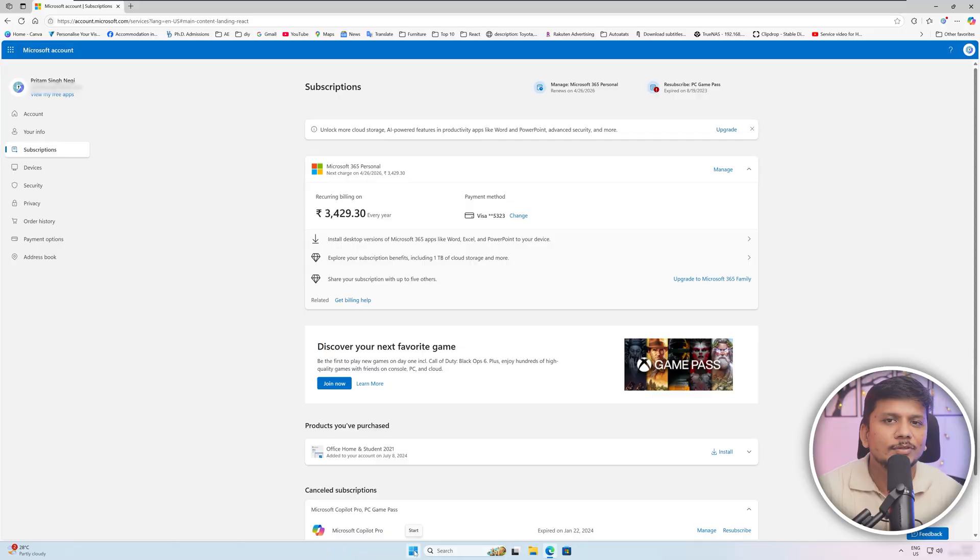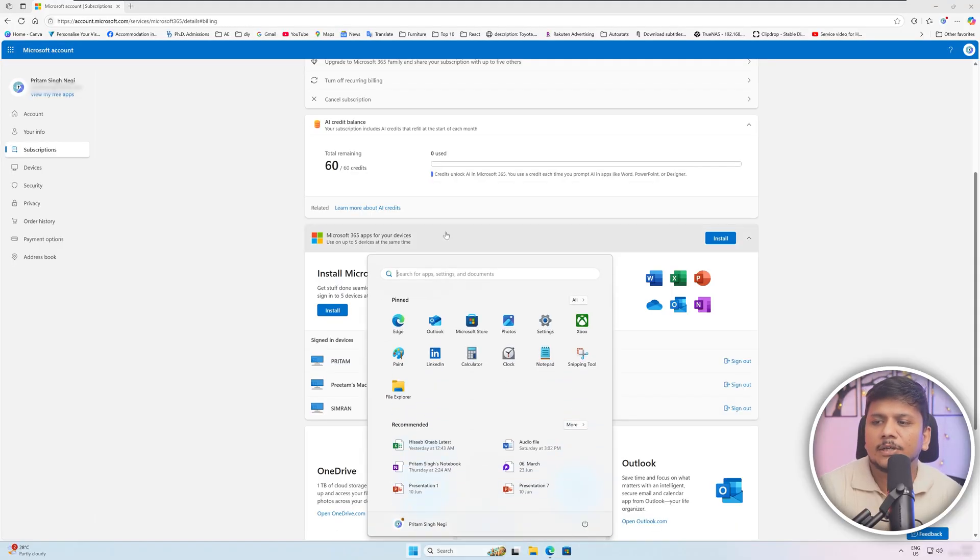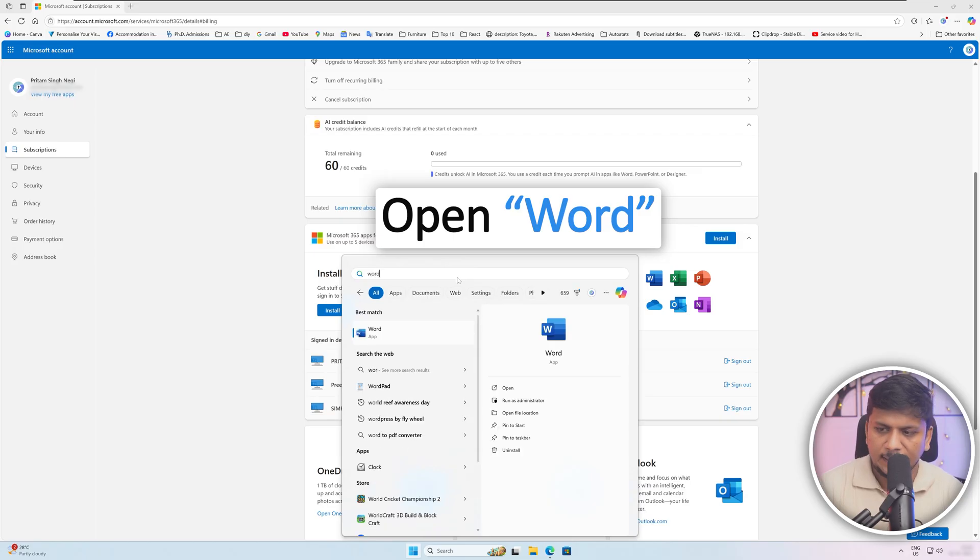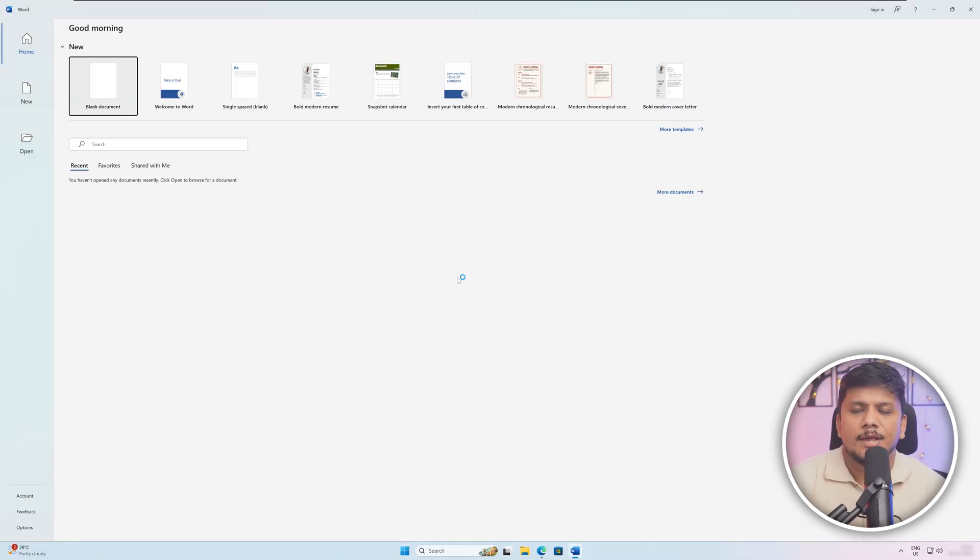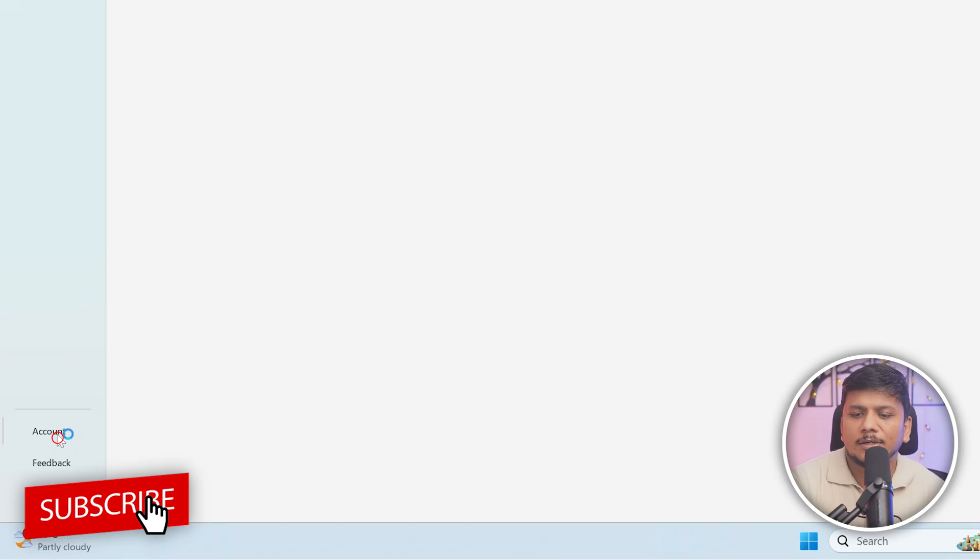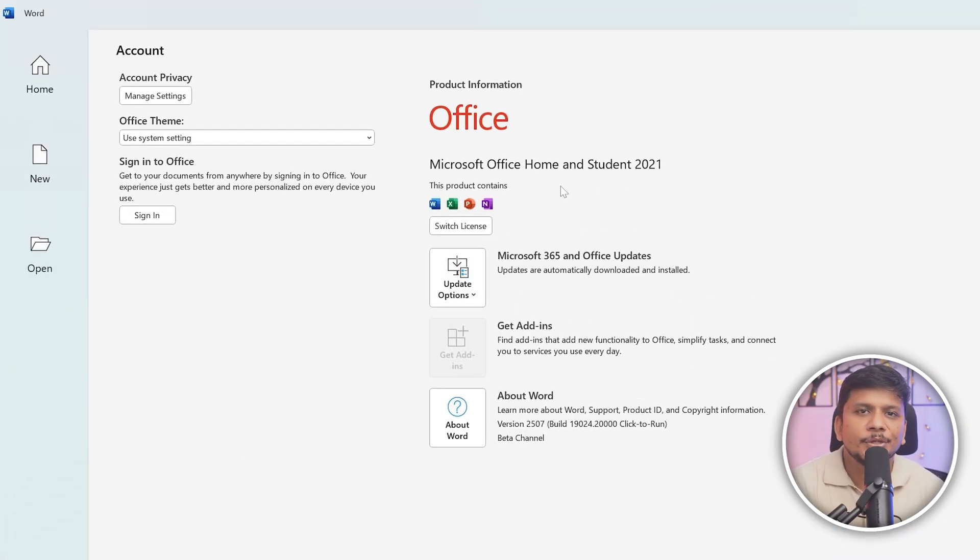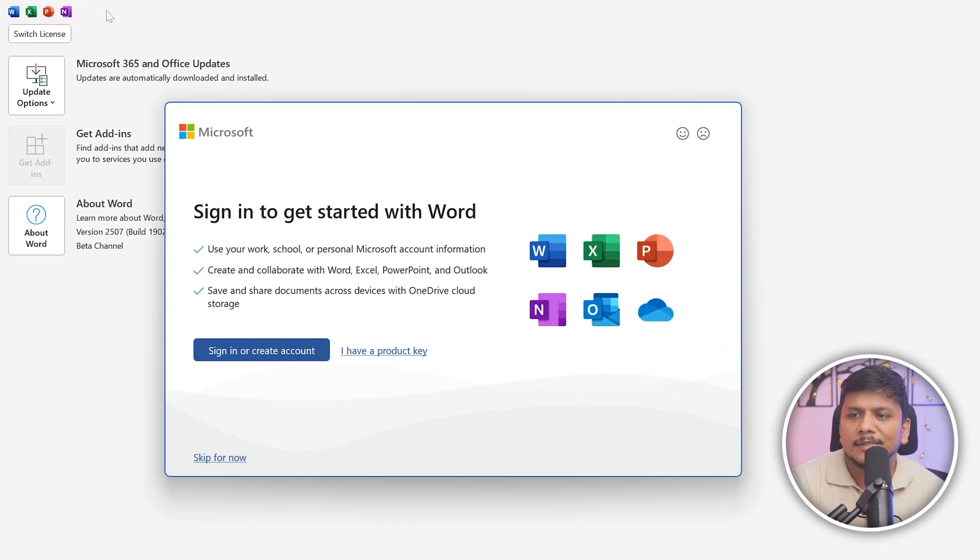Now after the Microsoft Office got downloaded, the next thing what you need to do is you need to run any Office app. So let me quickly show you how. Running any Office app is pretty straightforward. We need to click on the menu button and let me open Microsoft Word. So now what I'm gonna do here is I'm gonna click on Account.